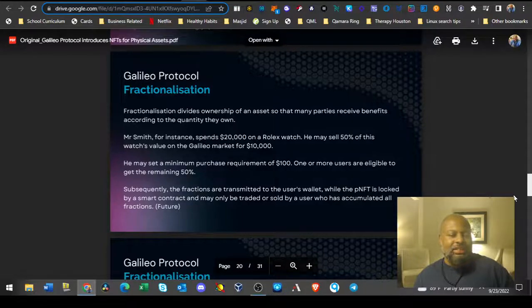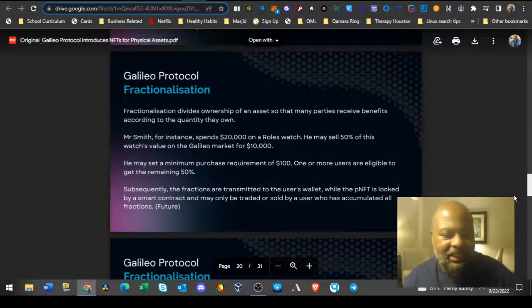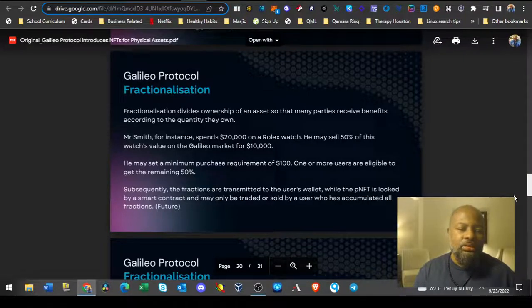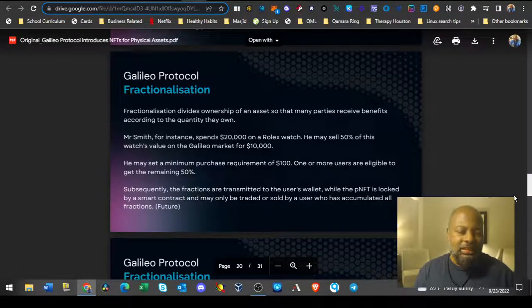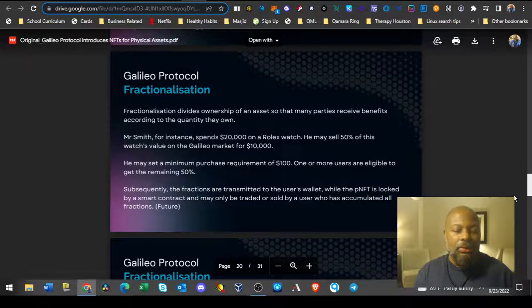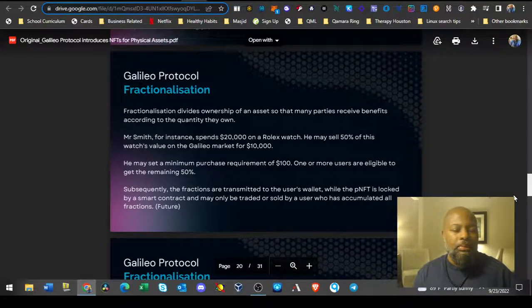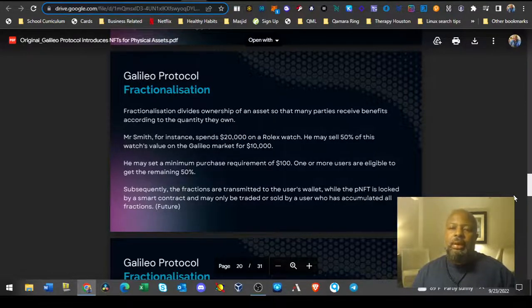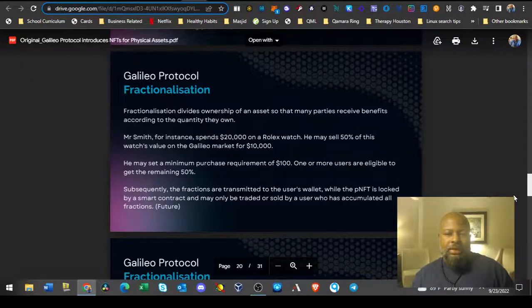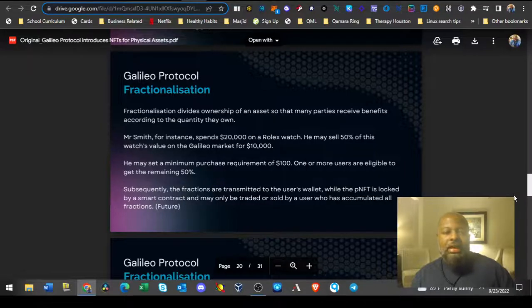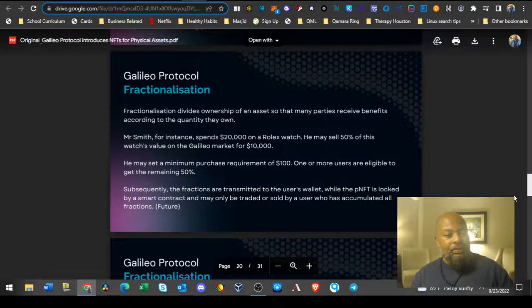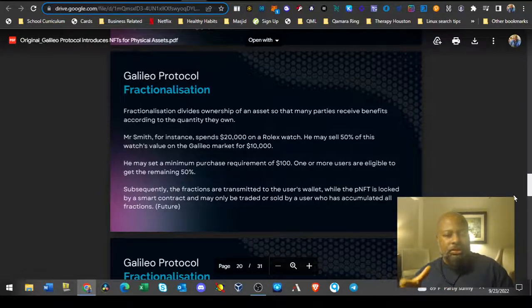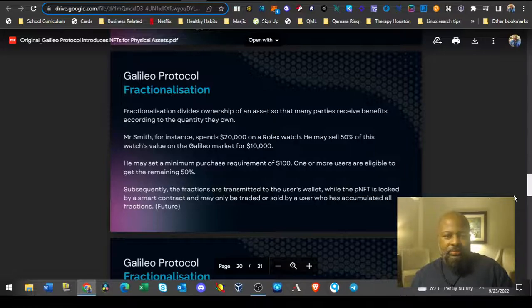Fractionalization divides ownership of an asset so that many parties receive benefits according to the quantity they own. For instance, Mr. Smith spends $20,000 on a Rolex watch. He may sell 50% of his watch's value on the Galileo market for $10,000.